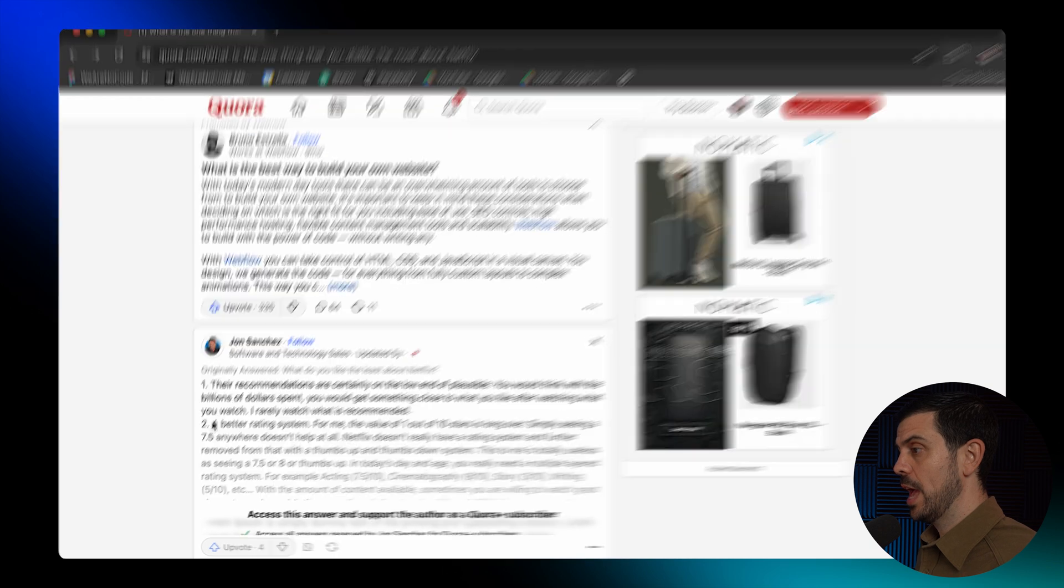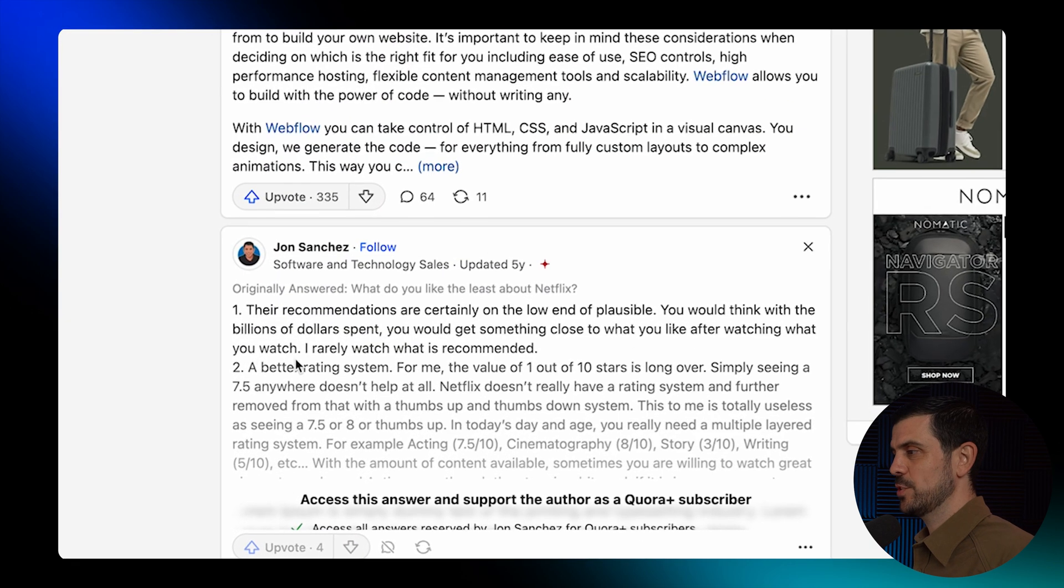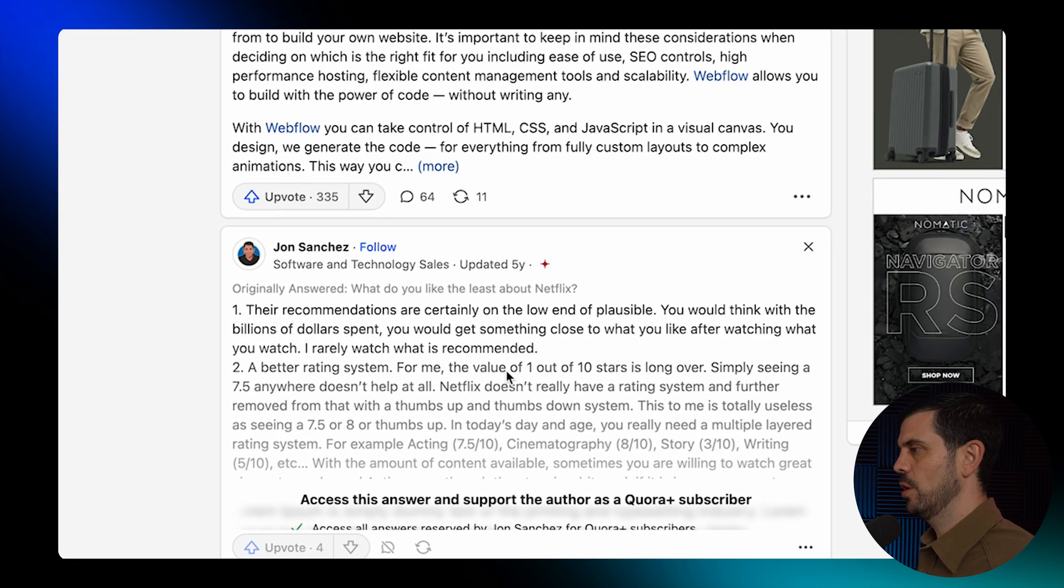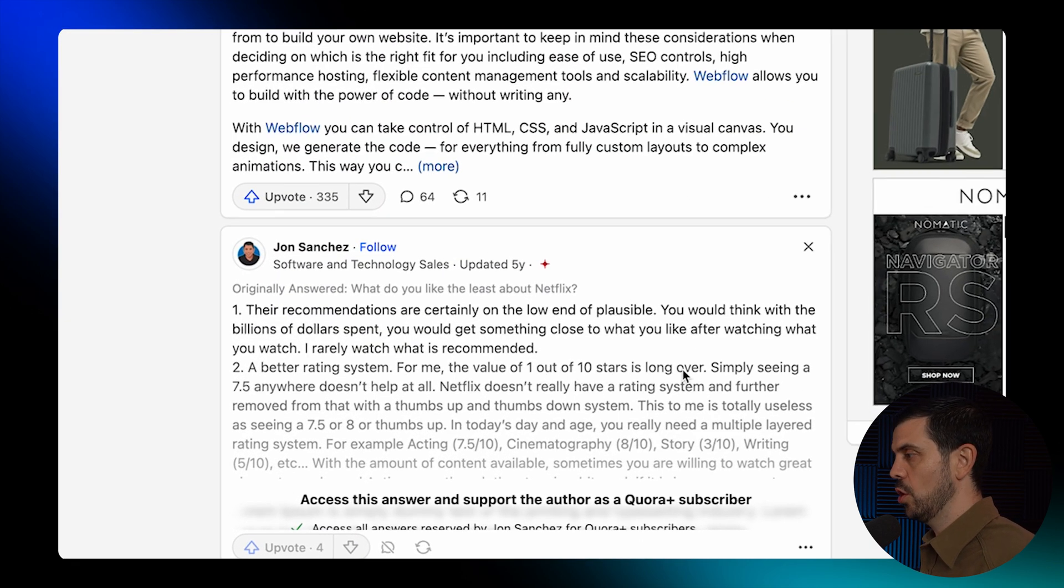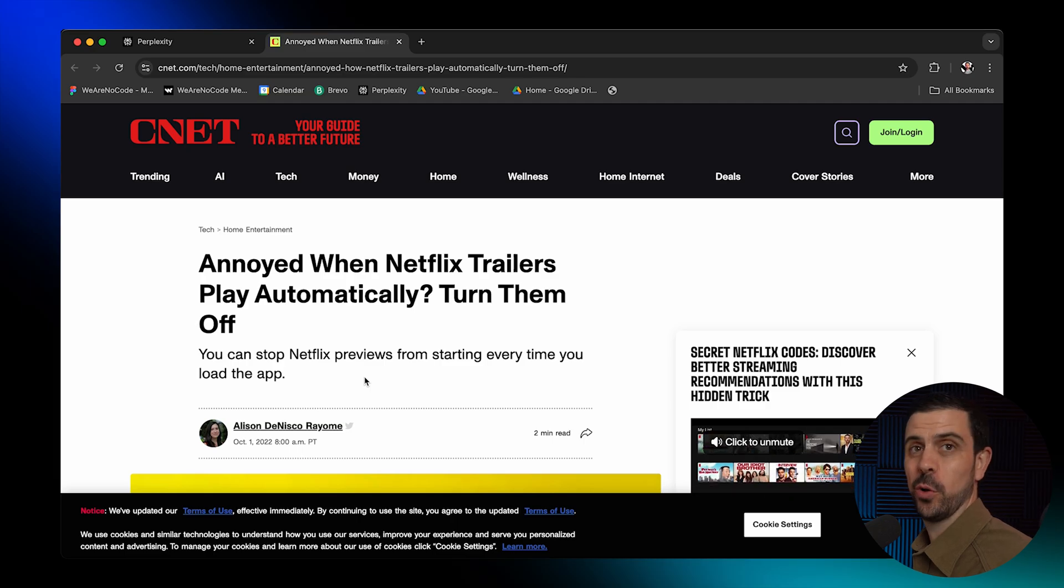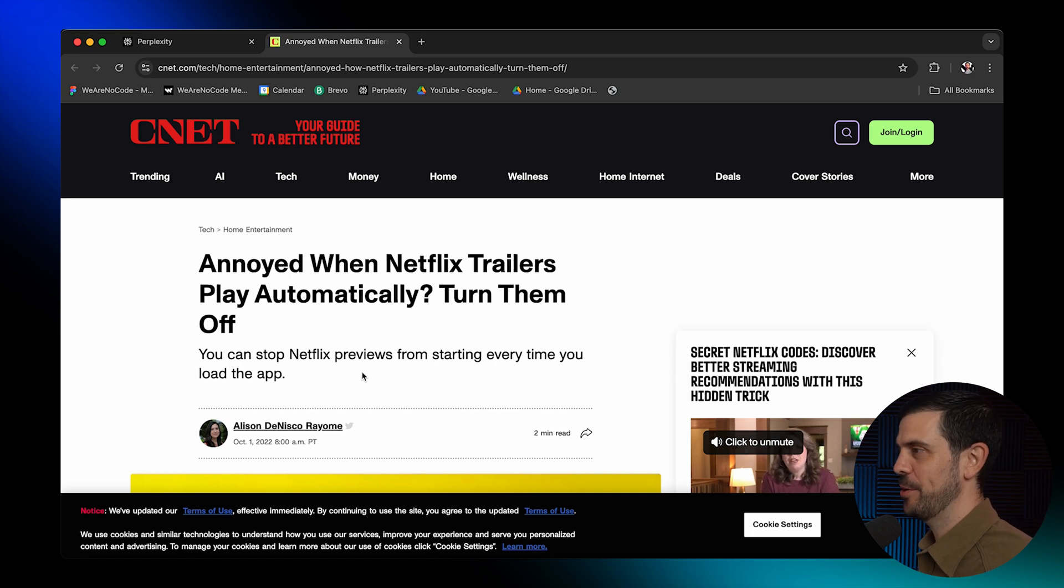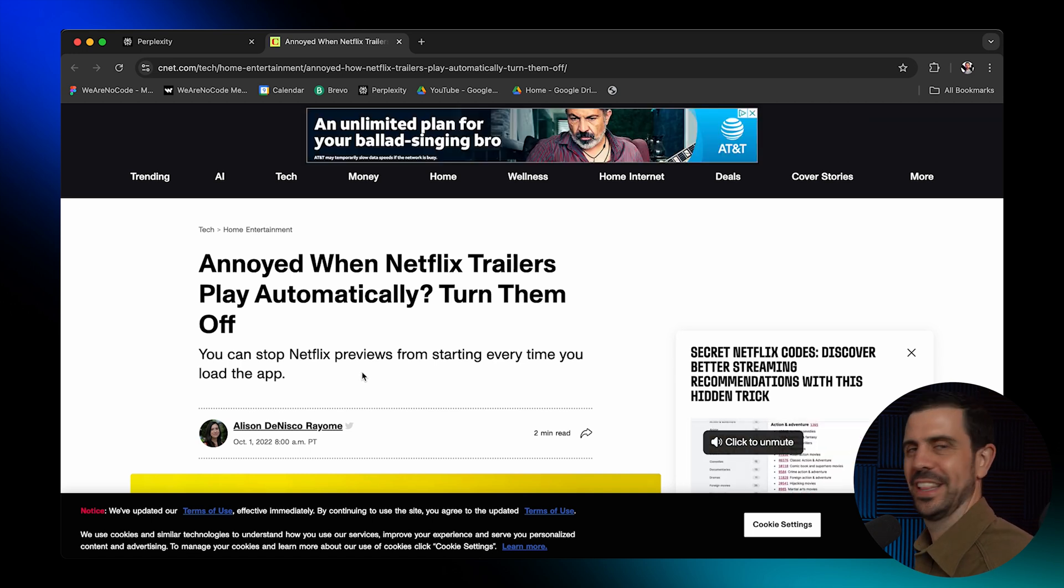Okay, here's a second feature. A better rating system for me, the value of one out of 10 stars is long over. Okay, and here's a whole article talking about all the hate around autoplay of the trailers.